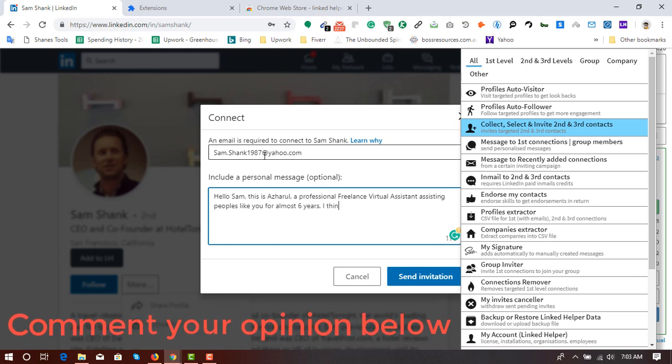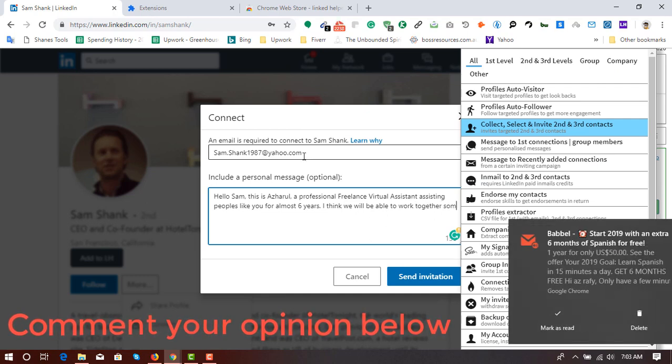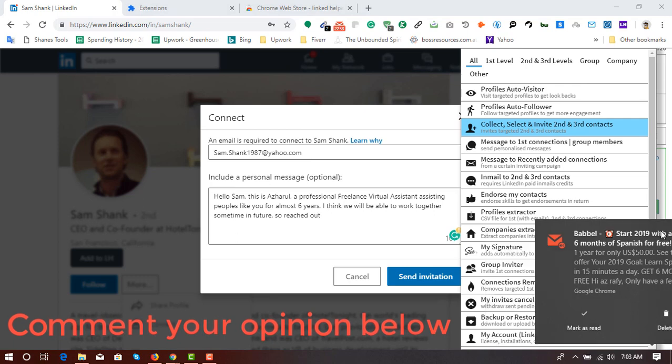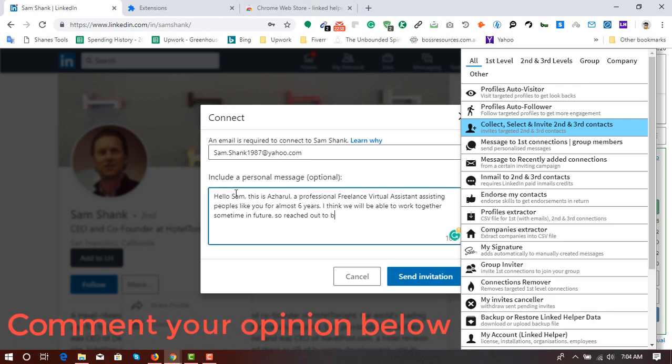Any person who is going to send an invitation must have to enter his email address. And this tool automatically collected the email address and just inserted it here. So that's a great tool.